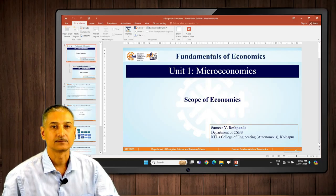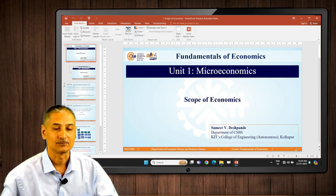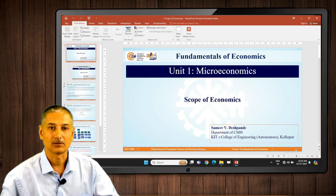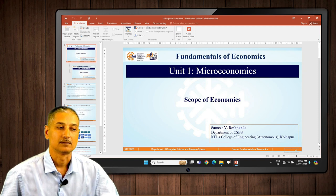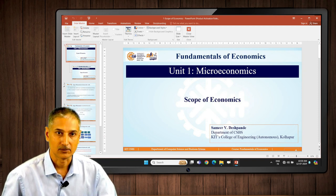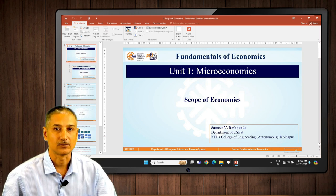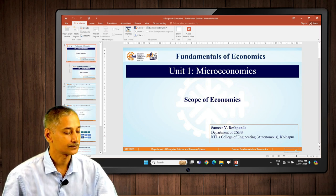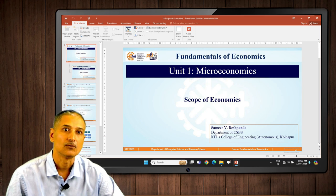Hello students, greetings of the day. We are going to discuss fundamentals of economics, and the very first topic from our curriculum is microeconomics. We need to understand what is the scope of business economics in the business world.